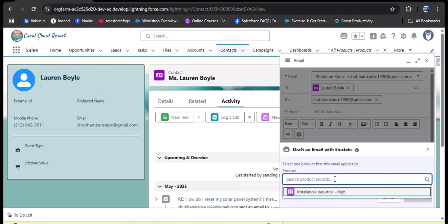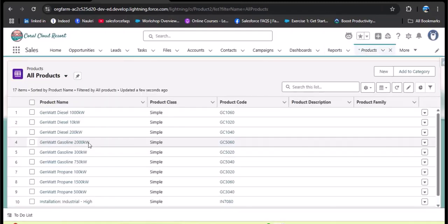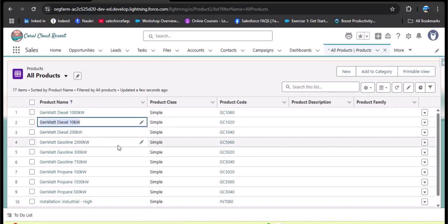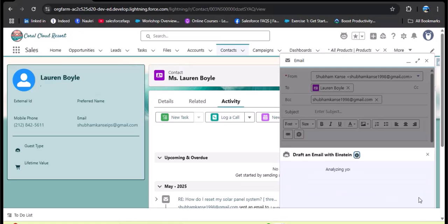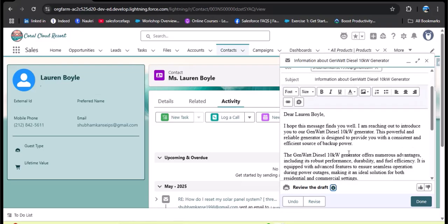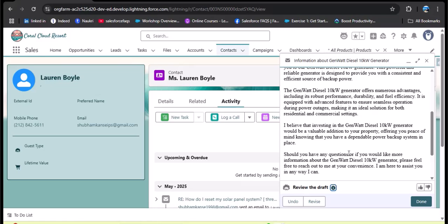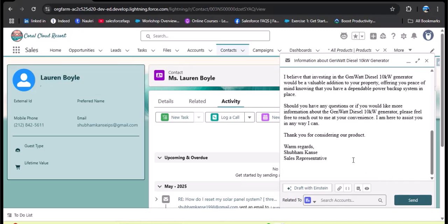After selecting the instruction, we need to select the product. I'll open All Products and copy a product name, select it, then click Continue. The agent analyzes the request. You can see the customer name from the selected contact, the subject generated based on the product, and the email body telling the customer about the product information. I click Done.